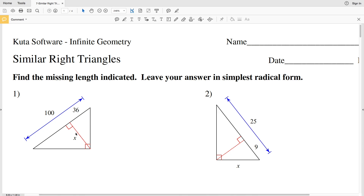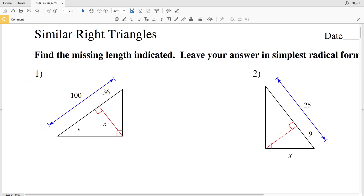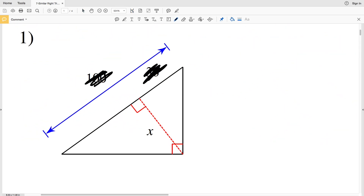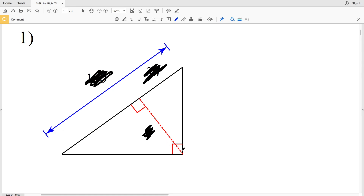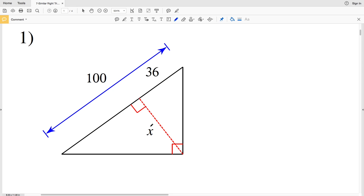Before we jump into number one, let's quickly go over a theorem for similar right triangles. We have a right triangle, and an altitude is a segment that goes from the vertex to the opposite side, perpendicular to that side. There's a theorem that says if you draw the altitude from the right angle, the two smaller triangles formed are similar to each other and to the original right triangle.